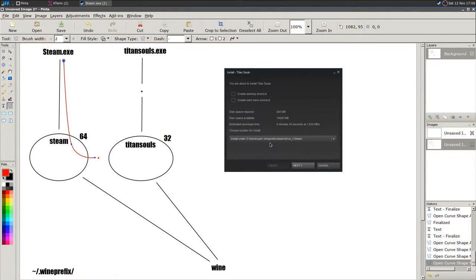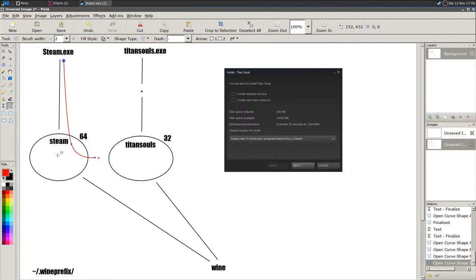Every time you create a new Wine prefix and run Steam, when you want to install a game, Steam will always try to install the game in its own folder — shown as `Z:\home\user\.wine_prefix\steam`. Everything external to the current Wine prefix appears as the Z drive. You do not want that, because the game would end up in the Steam Wine prefix.